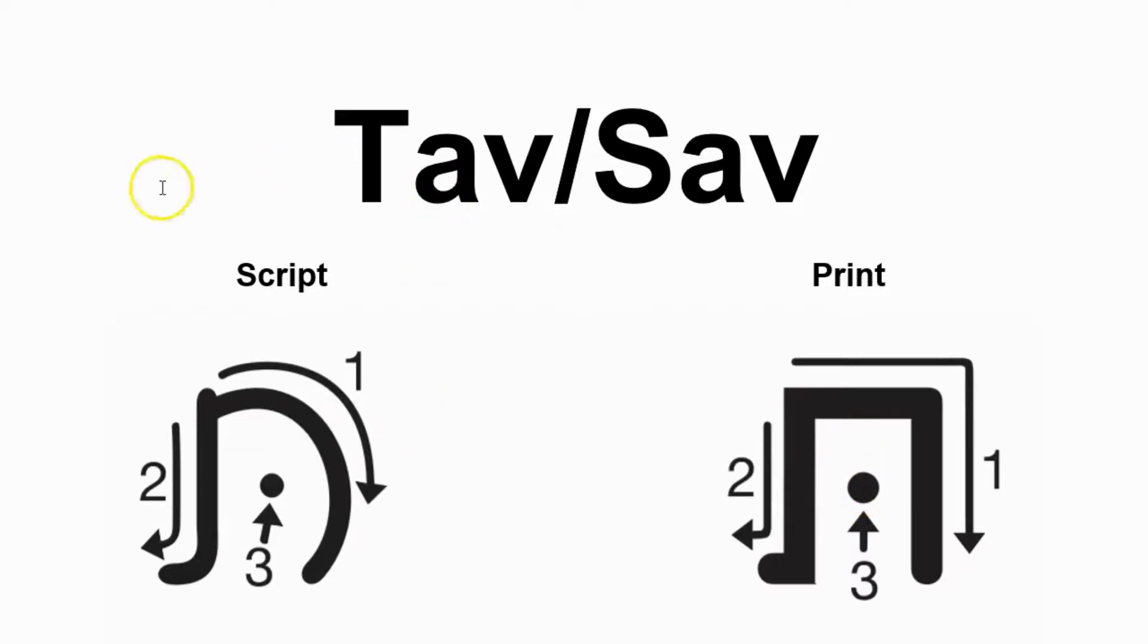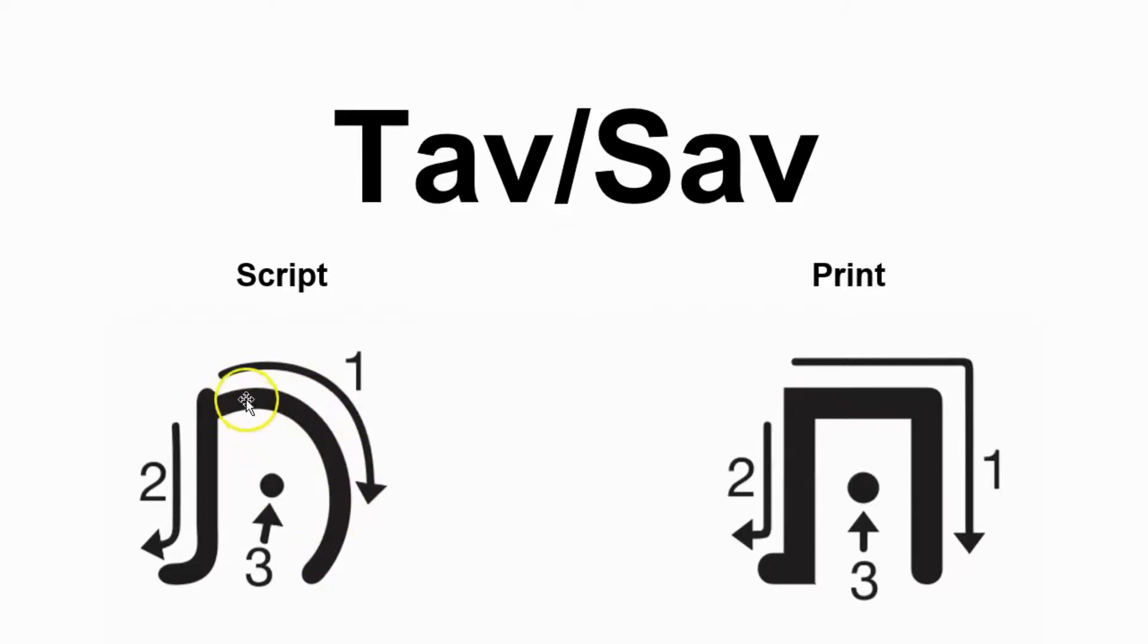For script, similar to the Chet that we saw previously, it comes around and then it comes down and then of course has a foot, and then it has a dot.